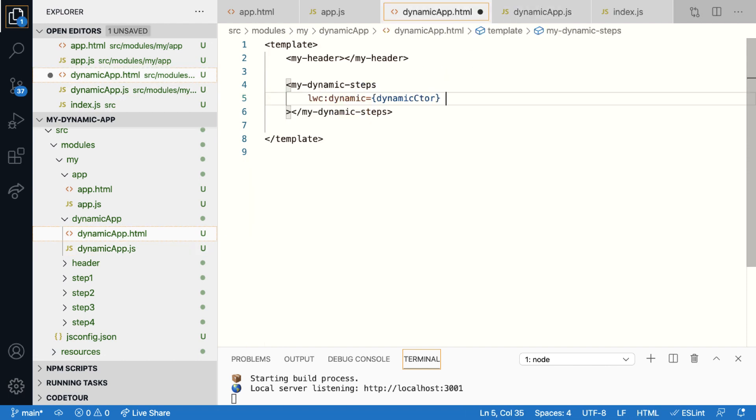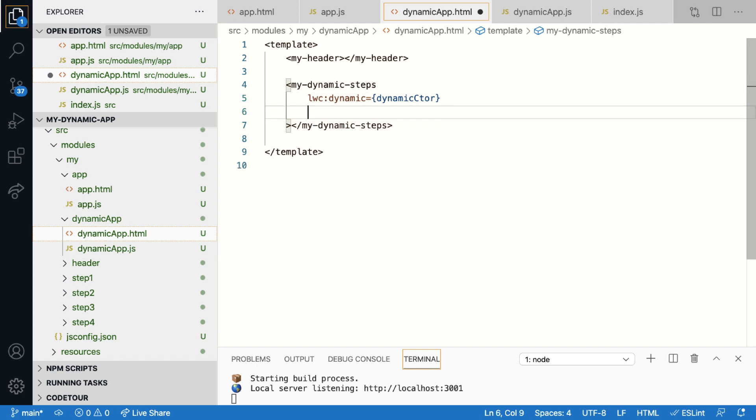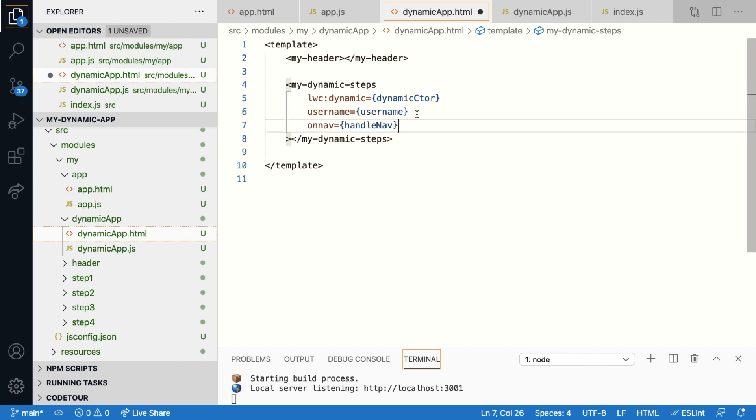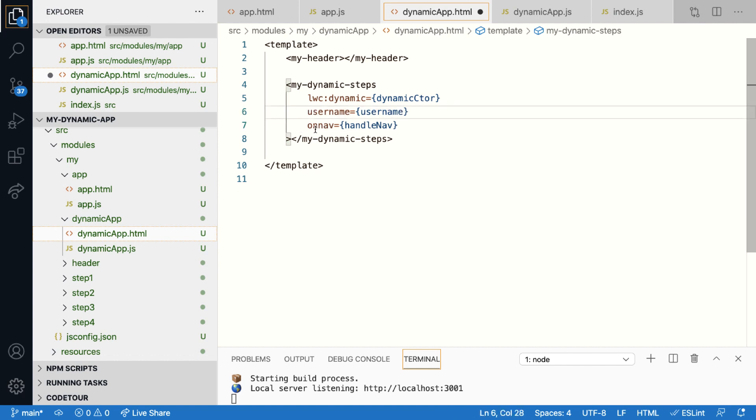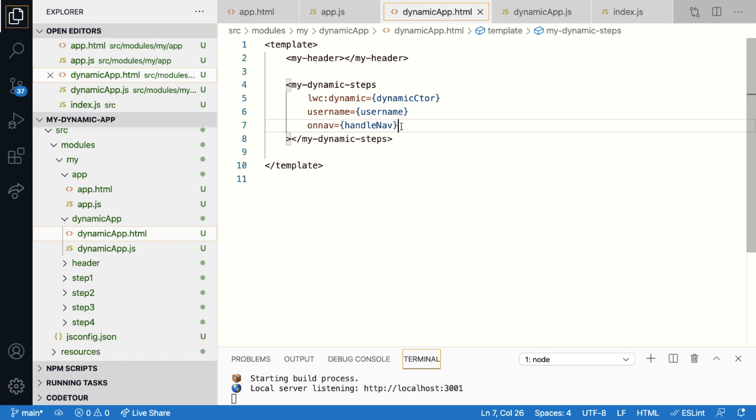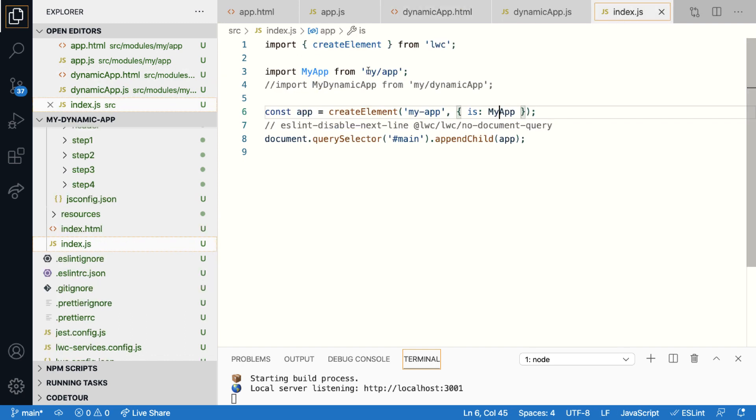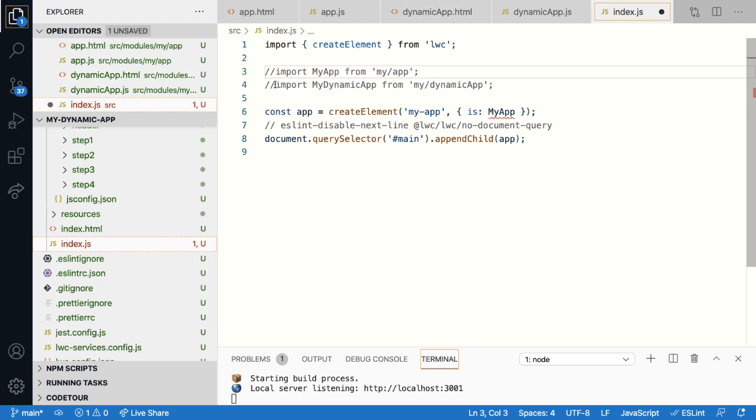You can also pass data to these dynamically created components and handle events from them, all using the same tag that we have defined. So along with the LWC dynamic directive, I can use attributes to pass values to the components and also attach event handlers. So now that I've defined my dynamic component, let me now change the component that is bootstrapped in index.js from app to dynamic app.